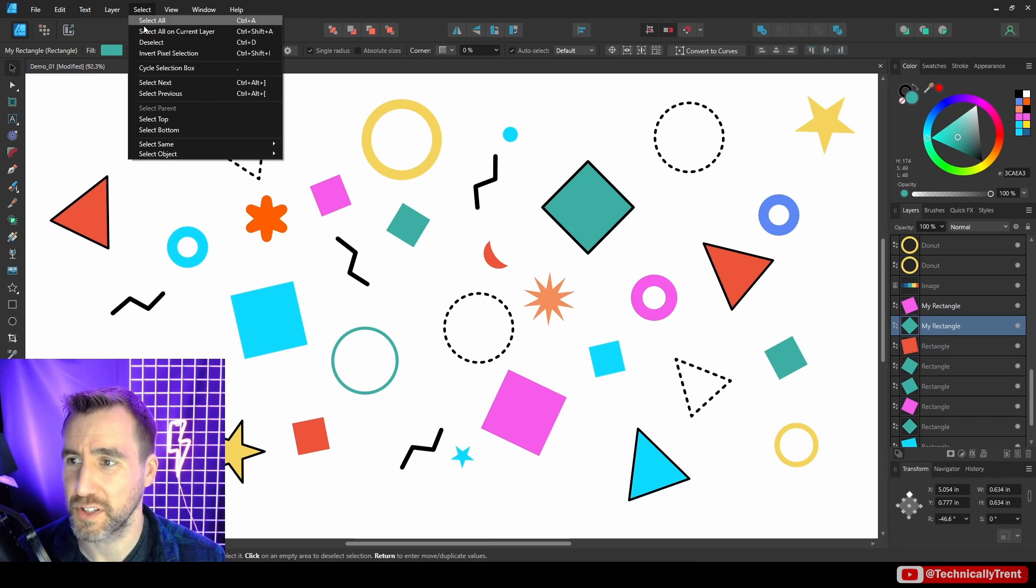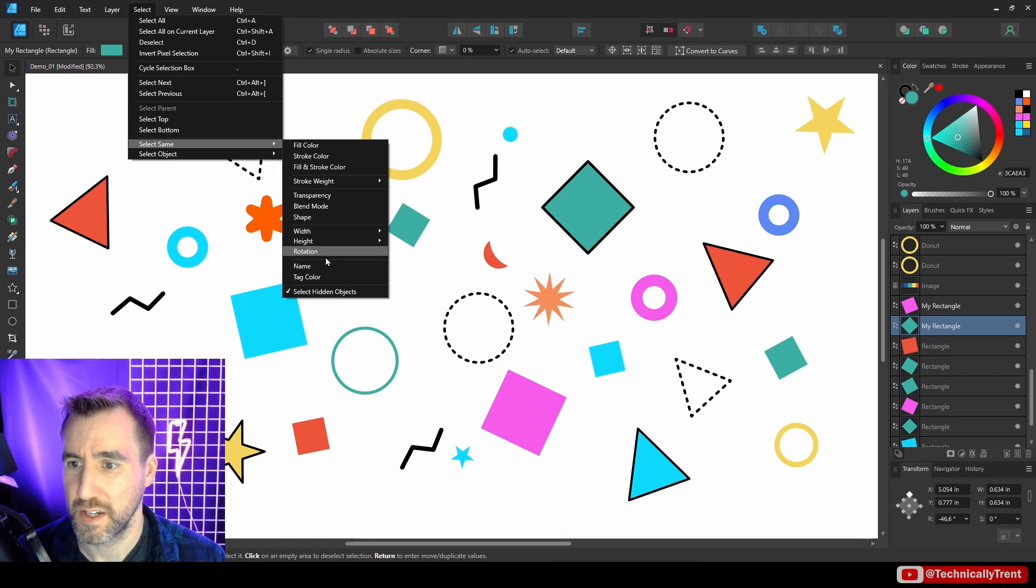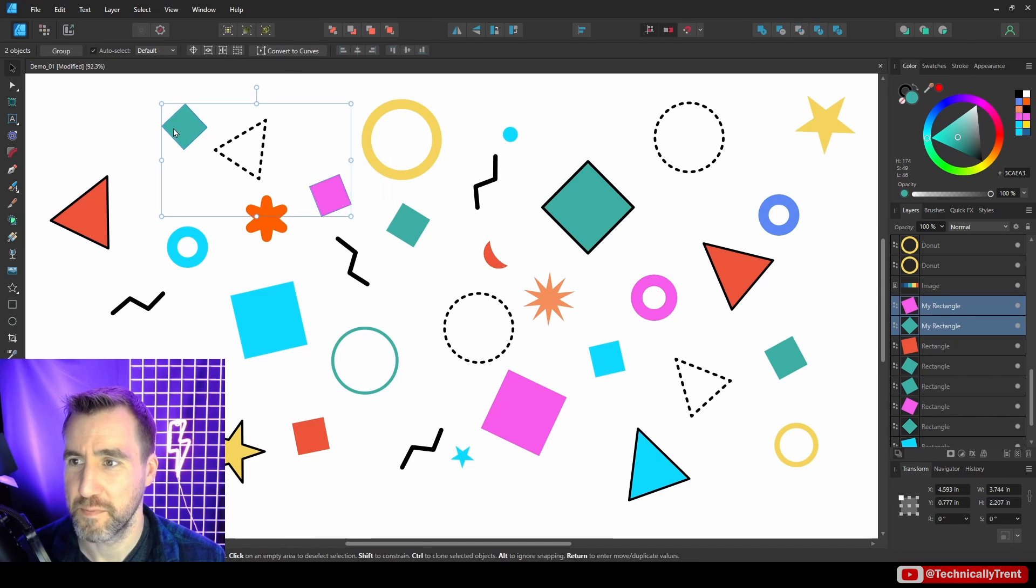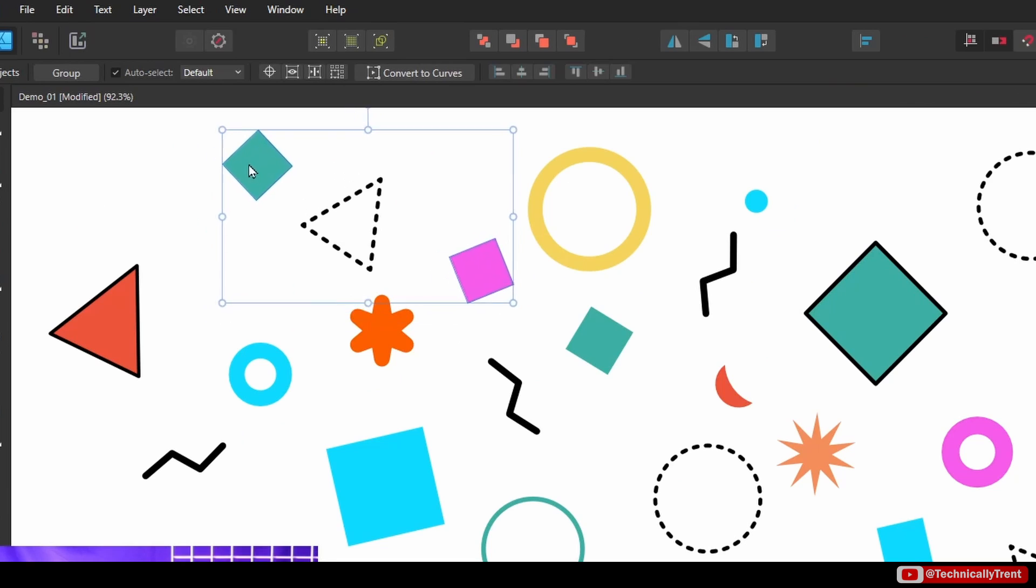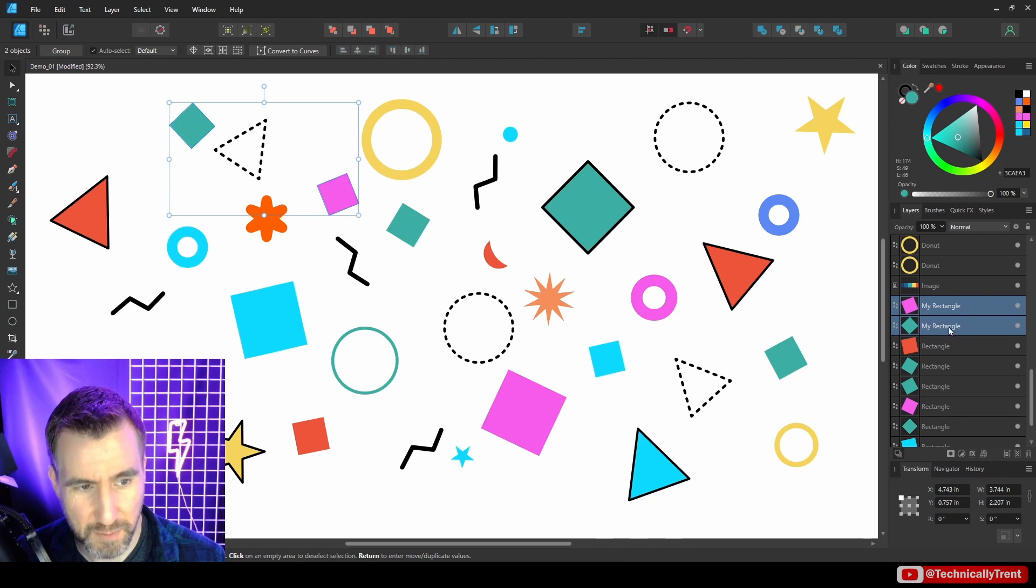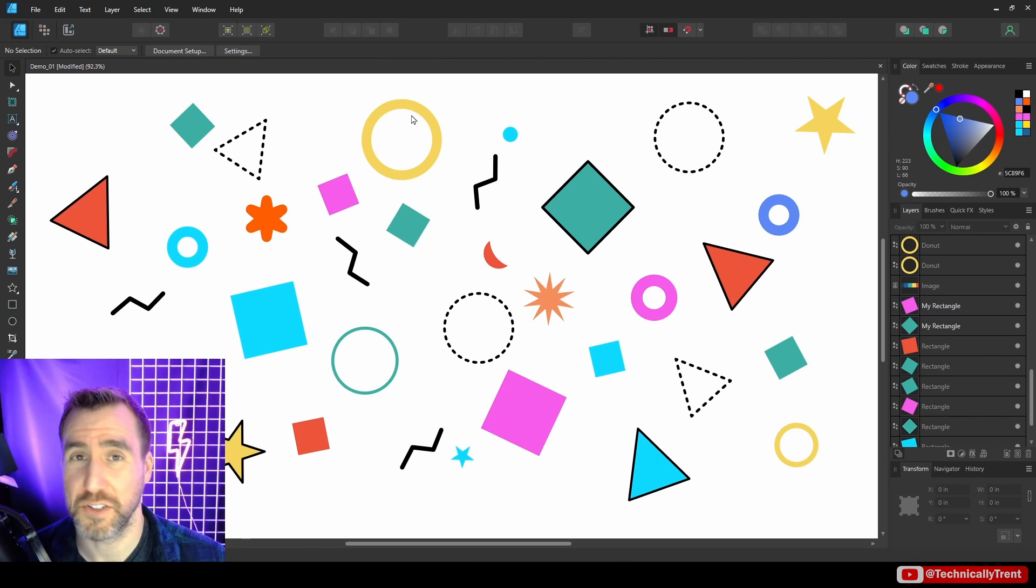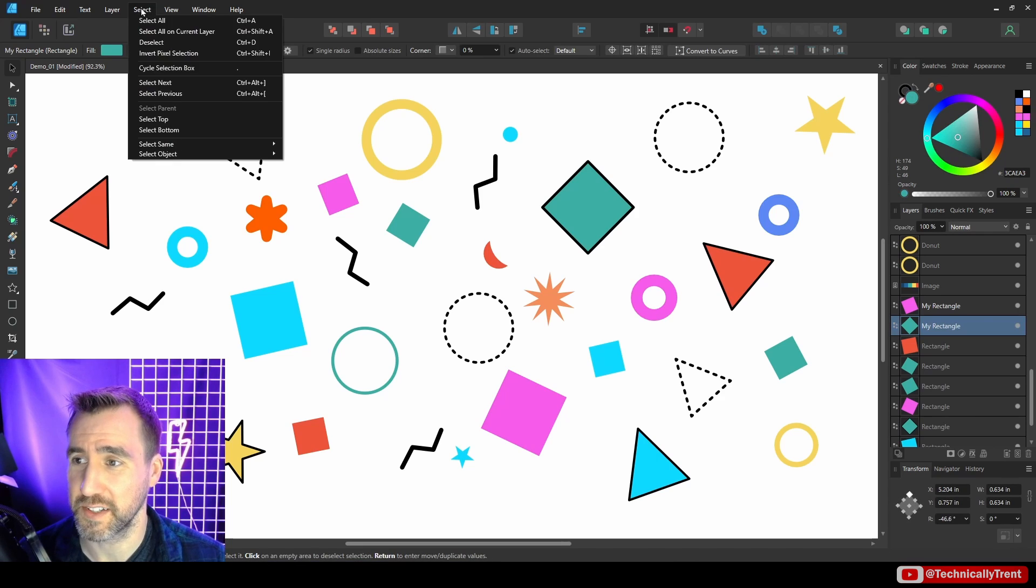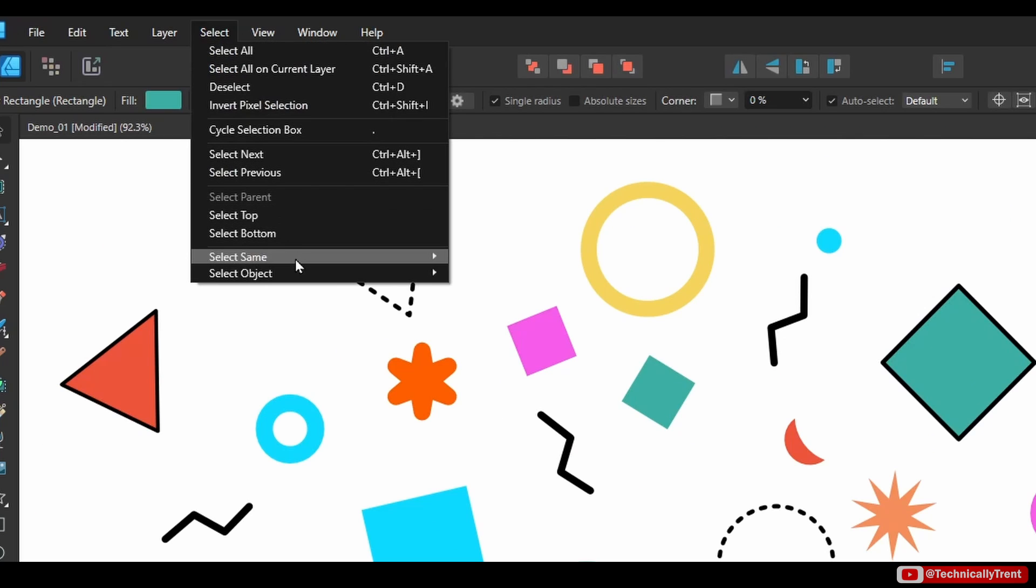Let's select this one here and I'll do Select Same, Name, and I can see both these rectangles did get selected because I gave it my own name here. Now if you did want to select all rectangle shapes, you could easily do that.